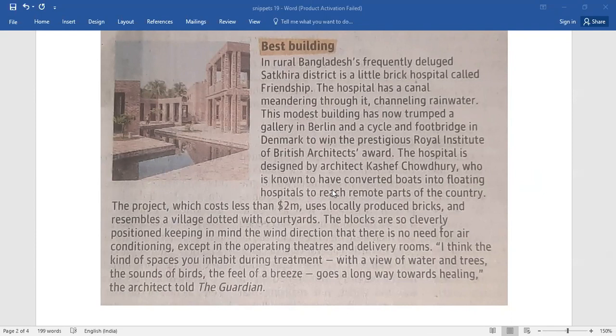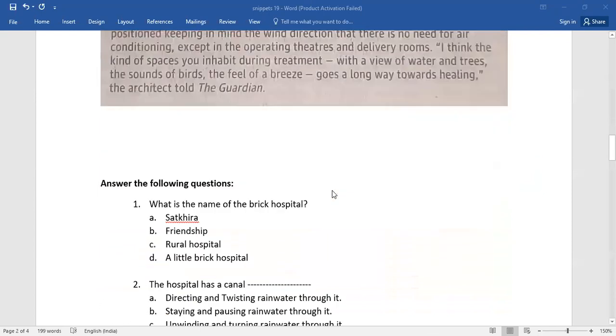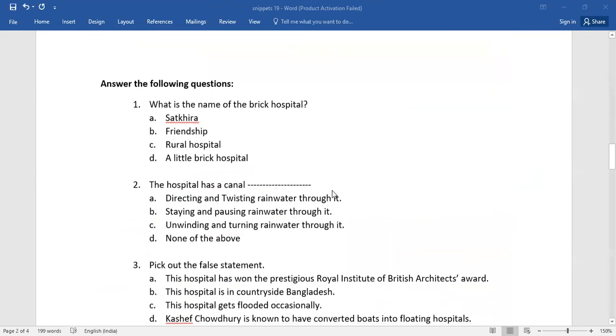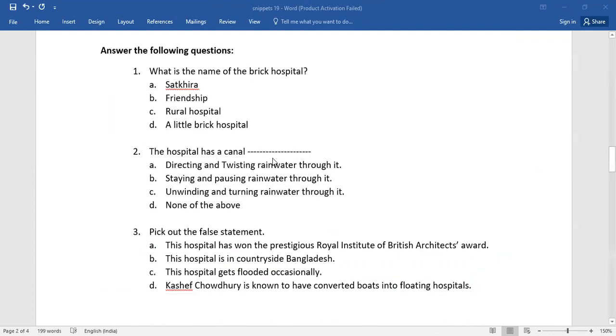Pause the video for a while and read it out, and then it is followed by five questions. The very first one: what is the name of the brick hospital? Find out the correct answer.